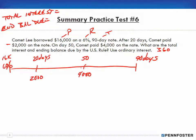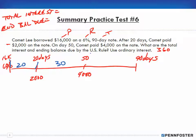We calculate the interest between day 20 and day 50, pay off that interest, and use the remaining balance against the adjusted principal. Then that accrues for the remaining 40 days. So: between the start and day 20 is 20 days, between day 20 and day 50 is 30 days, and between day 50 and day 90 is 40 days.